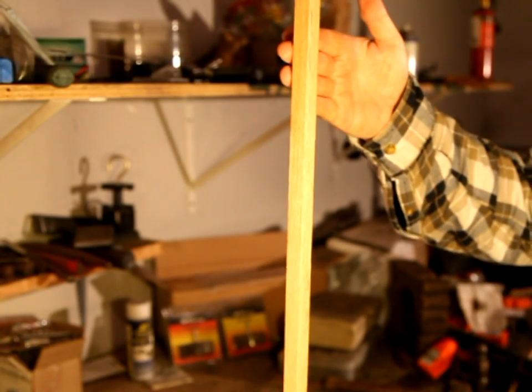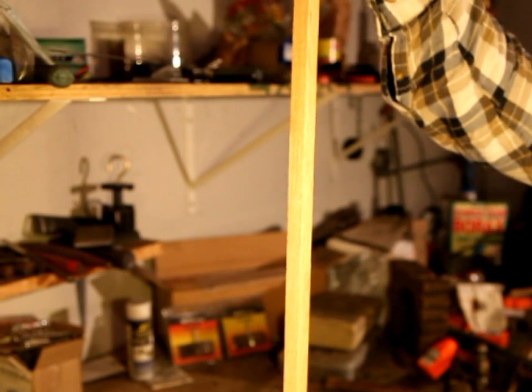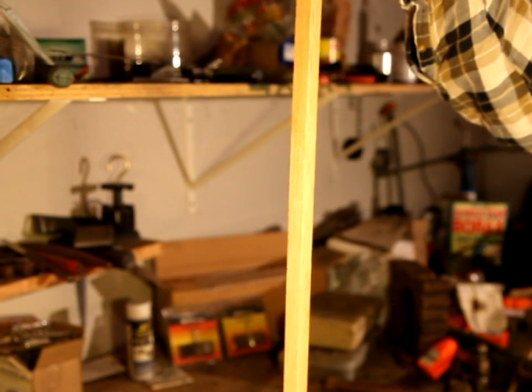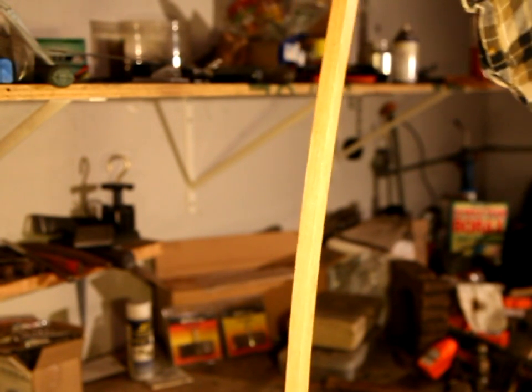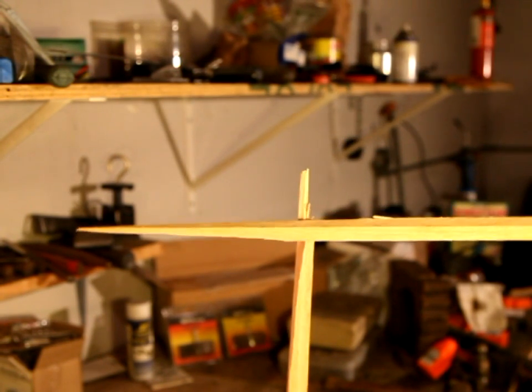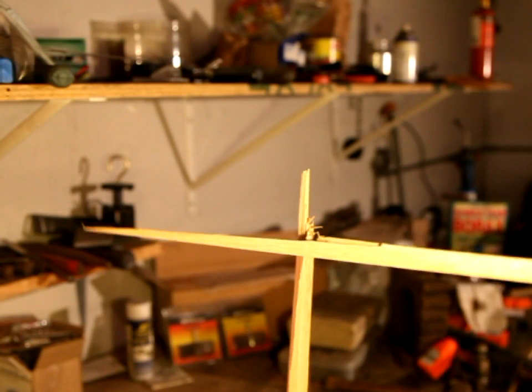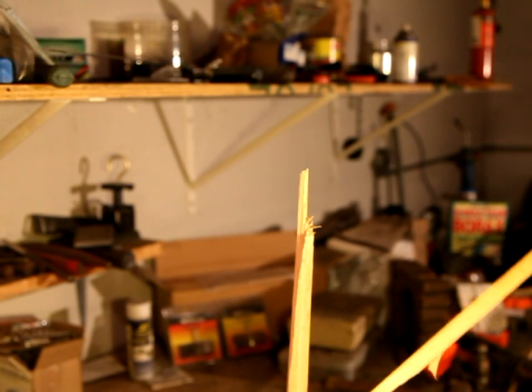Wood, on the other hand, is essentially brittle in tension. It will stretch a little bit as it is pulled, but when it reaches its strength limit, it simply snaps apart.